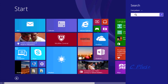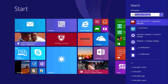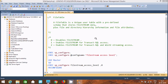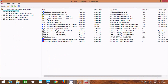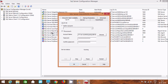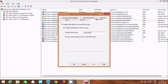Now let's go to Search and find Configuration Manager. Open the SQL Server 2017 Configuration Manager. We need to select this option, right-click and go to Properties. Here you can find FILESTREAM. We should enable it: enable FILESTREAM for transactional SQL, enable FILESTREAM for file I/O access, and allow remote client access to FILESTREAM data. After that we need to click Apply and OK.